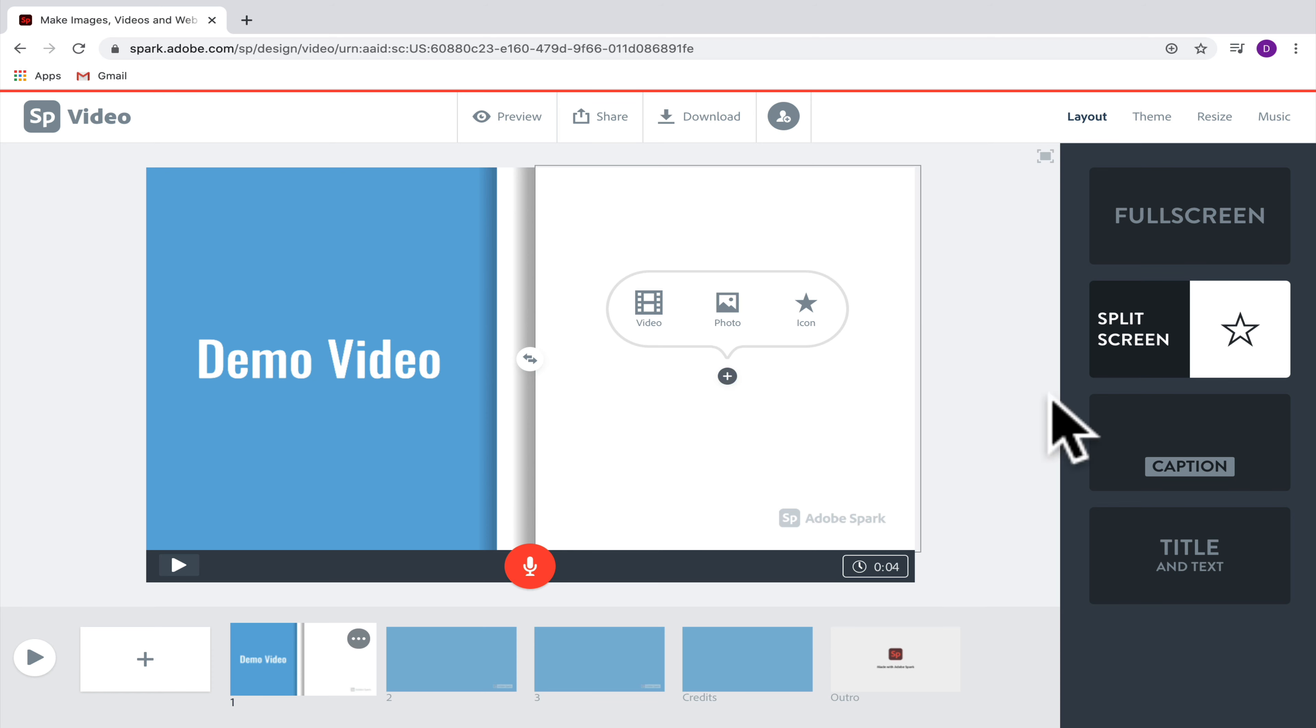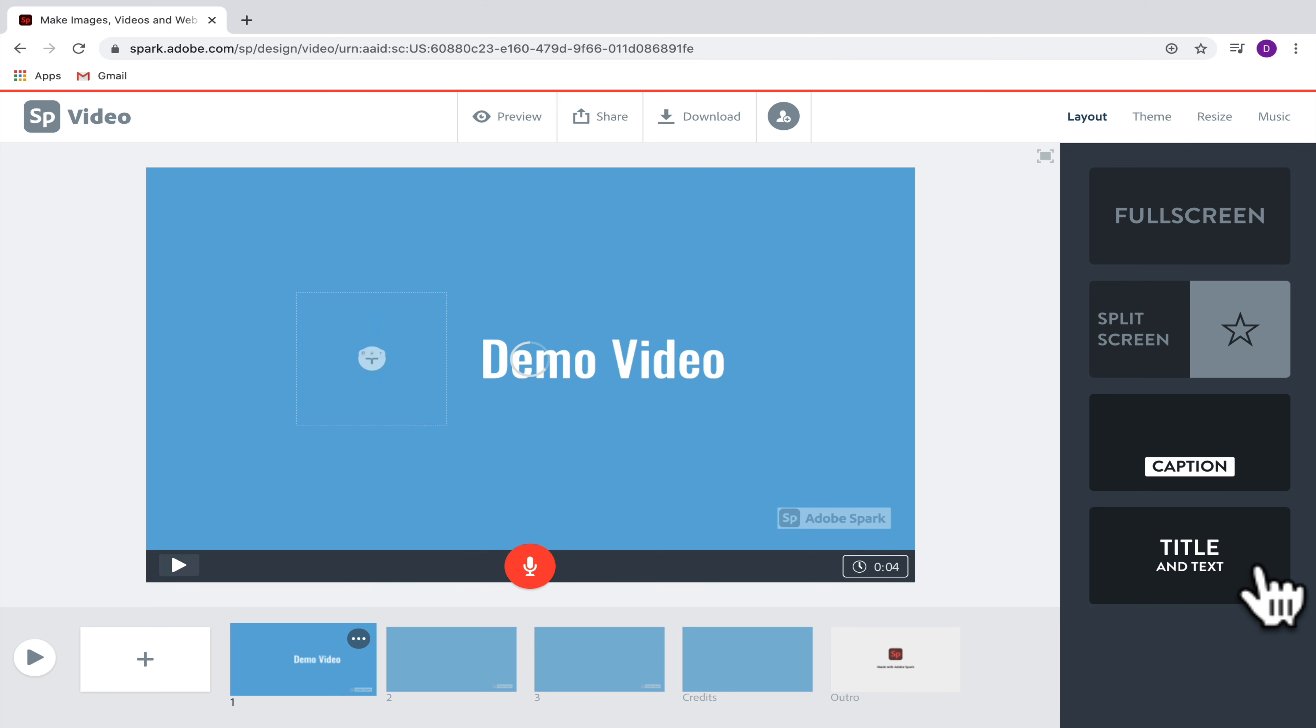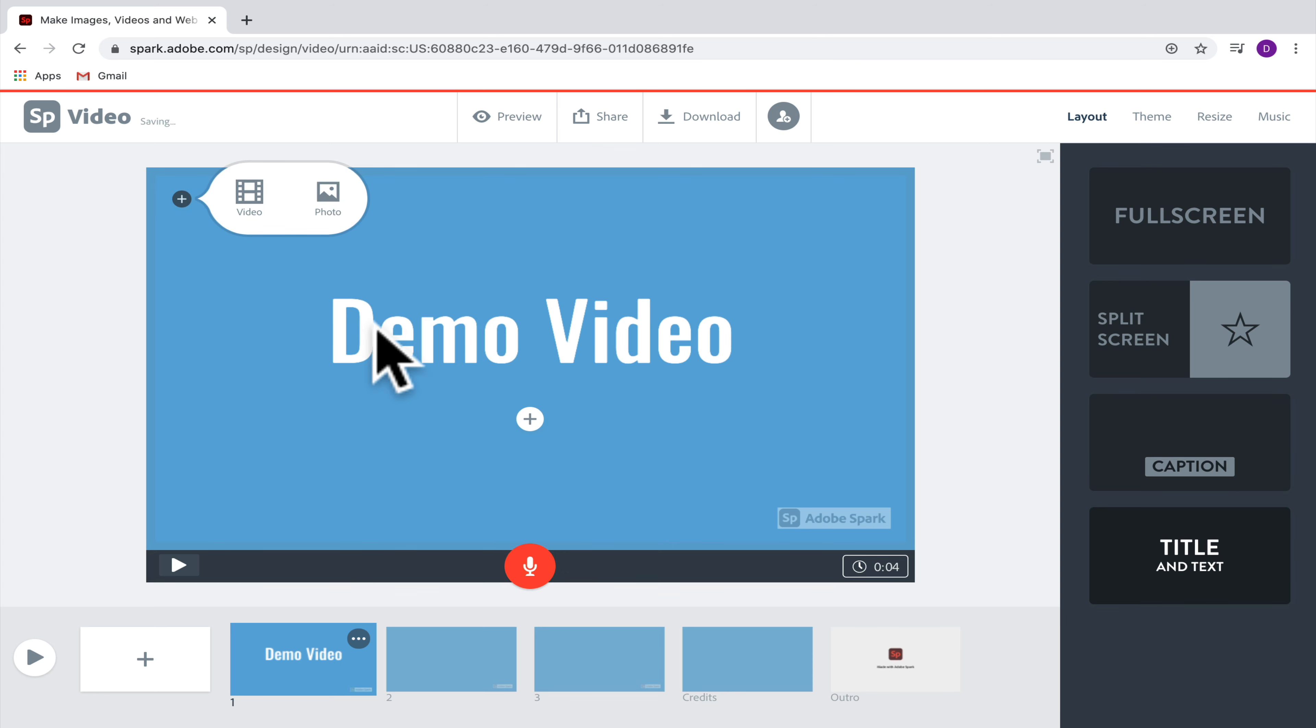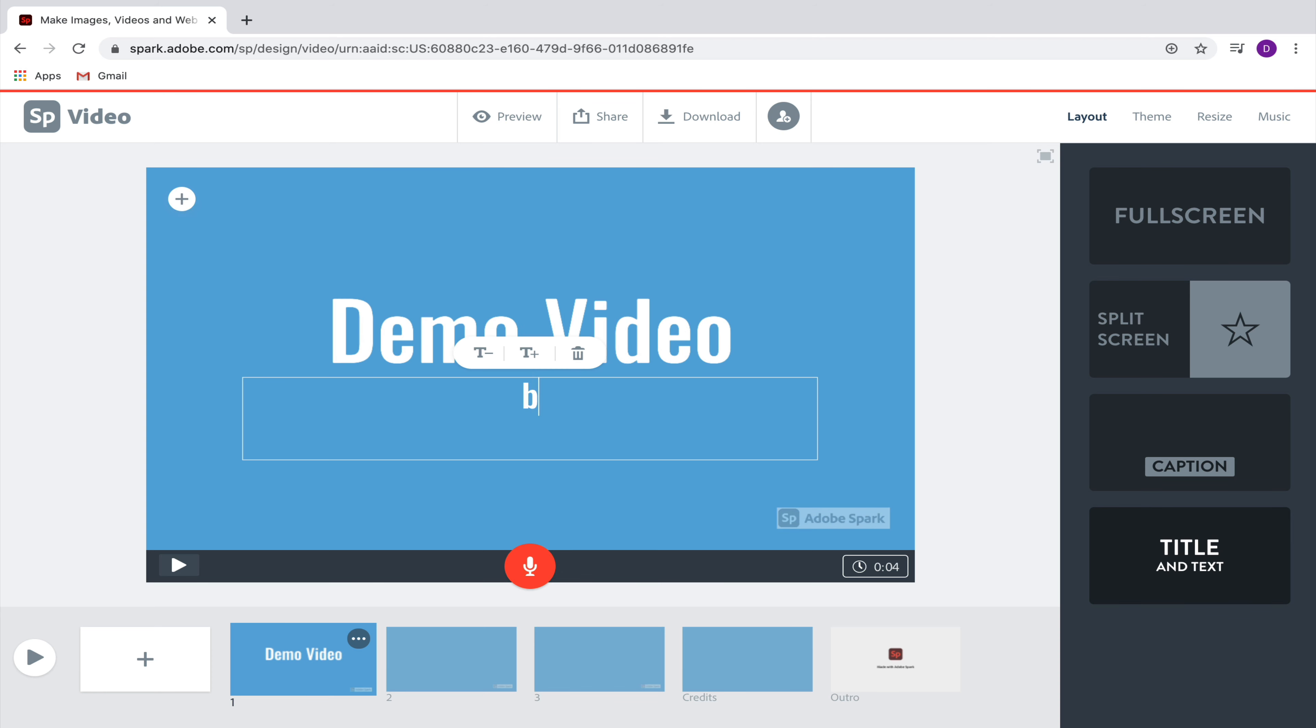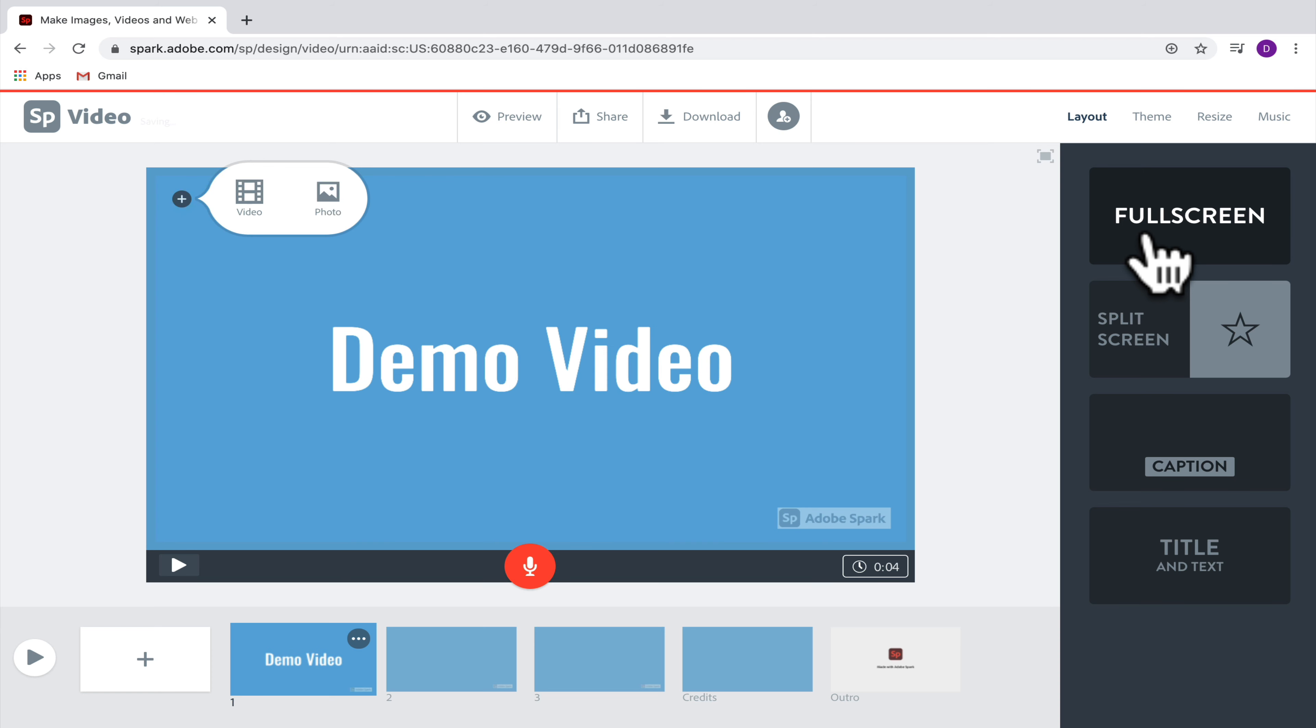You can set it up to be a caption style so that the text indicates what media is on your video page, or you could set it up to be title and text, in which case you would have larger text on the top and smaller text on the bottom. Let's go back here to full screen.